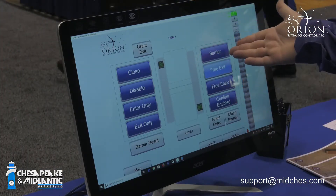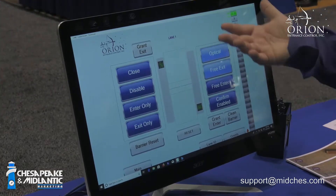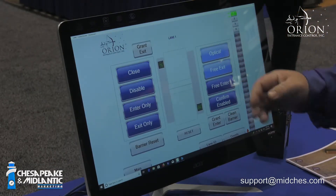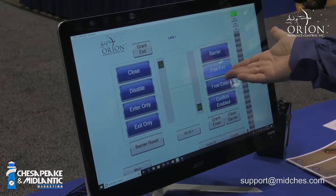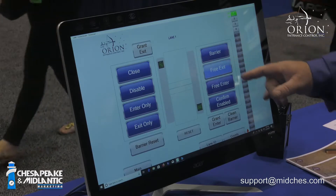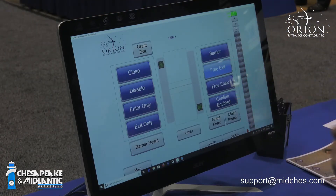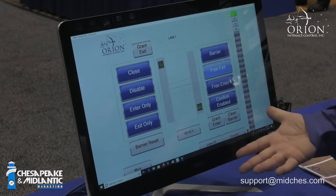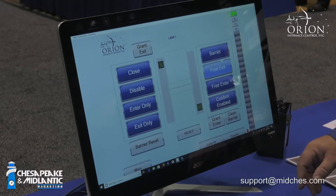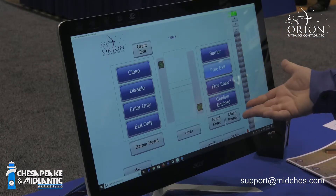We are currently in barrier mode. We can also switch to optical mode, which opens the barriers — users still have to present their credentials without triggering an alarm. Free exit is currently enabled, indicated by the lighter blue color — that's set at the board level because in this condition we always want free exit. If you only want it sometimes, you can activate it from the software. Similarly, with free enter, you can just count people without requiring credentials.